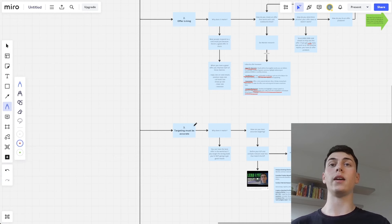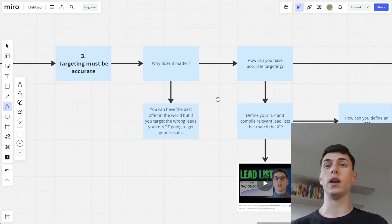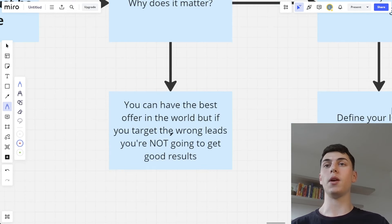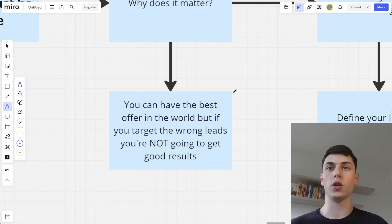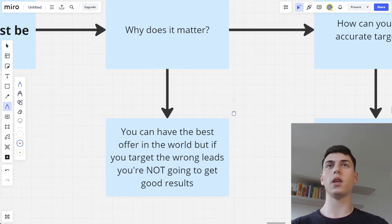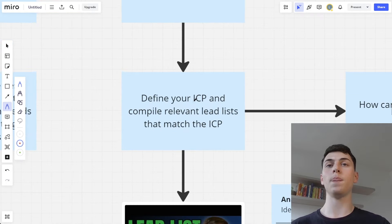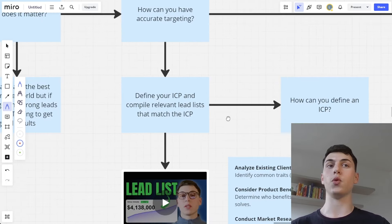The next lesson I learned is that targeting must be accurate. You can't neglect targeting. You can have the best offer in the world, but if you target the wrong leads, you're not going to get good results. For example, if you do Facebook ads for e-commerce brands but you're actually targeting SaaS companies and emailing them about how you can make more money for e-commerce brands — that's obviously not going to work. To have accurate targeting, you need to first define your ICP and then compile a relevant lead list of your ideal prospects.